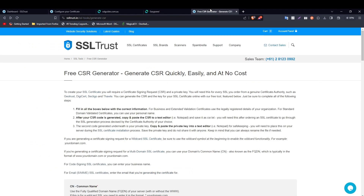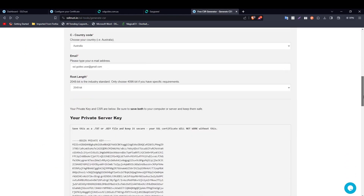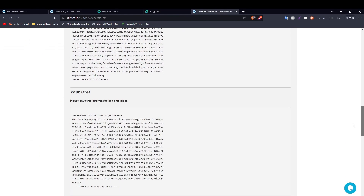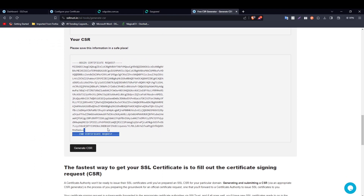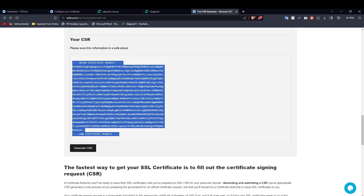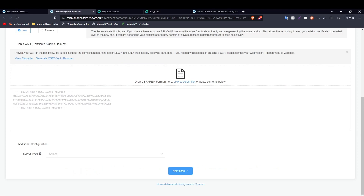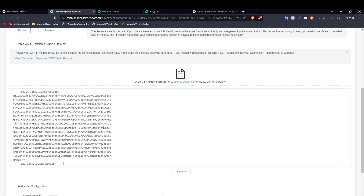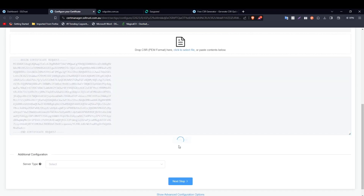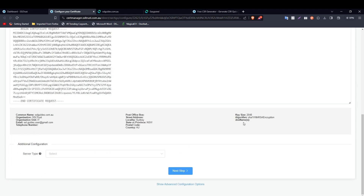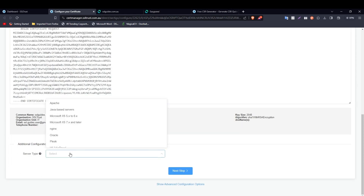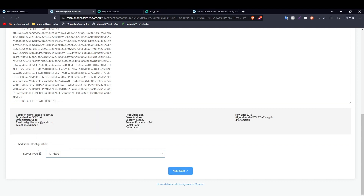Head over to your Certificate Signing Request — either in the open window or in your saved text file. Copy it from the very start to the very end, including all the dashes, and paste it into the configuration field. Click 'Verify CSR'. If the details look correct, we're good to go. For server type, select 'Other' since EasyPanel isn't listed, and click 'Next Step'.